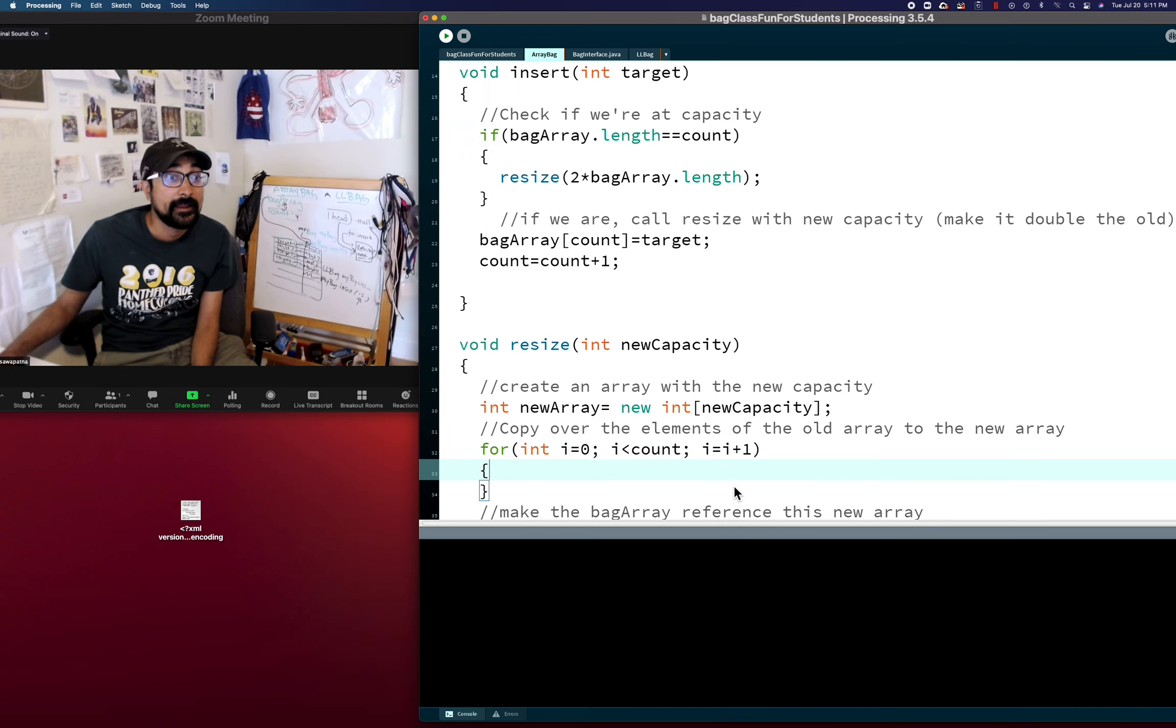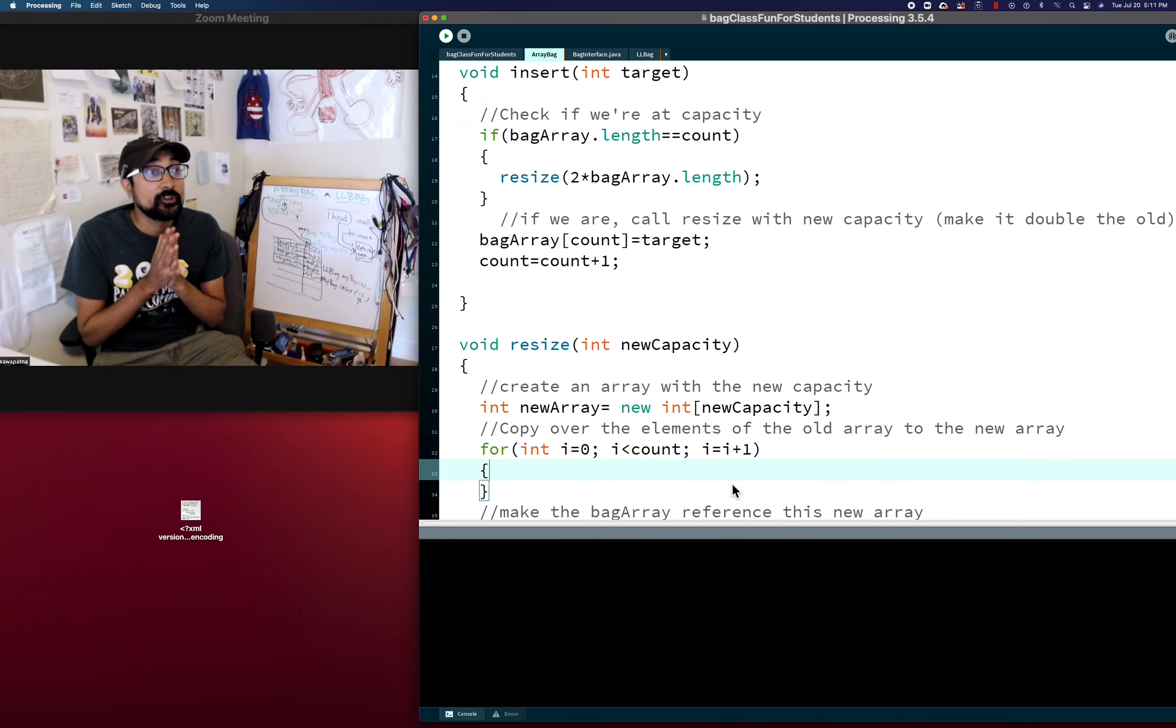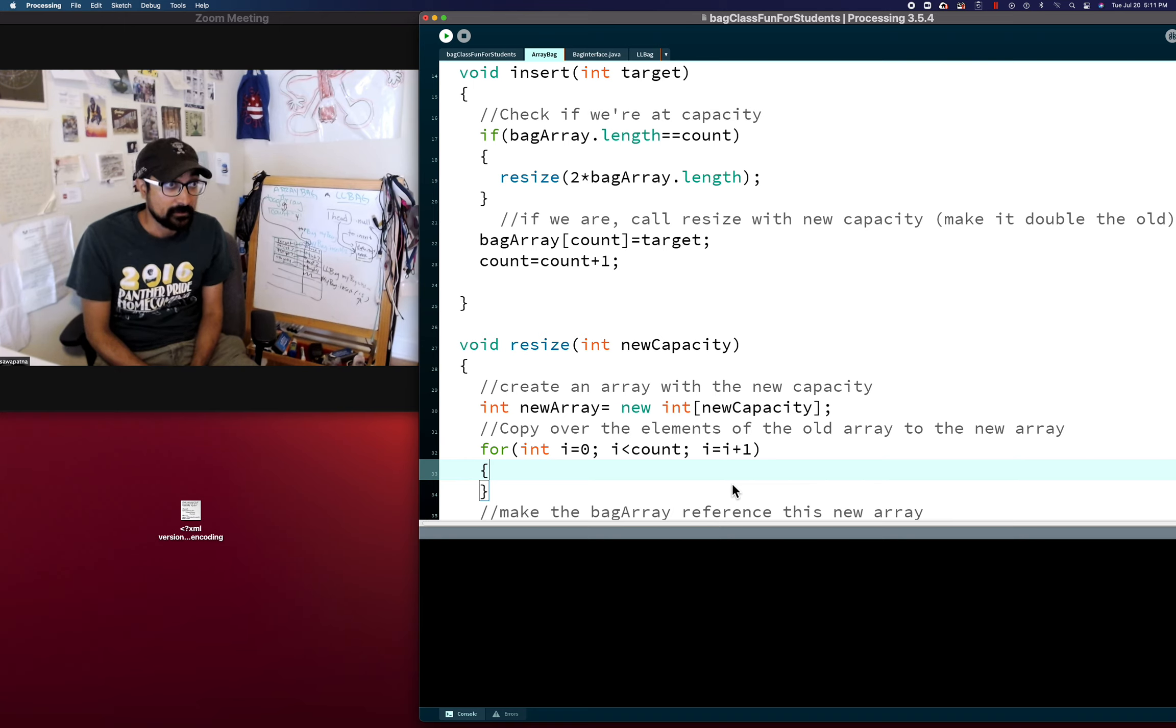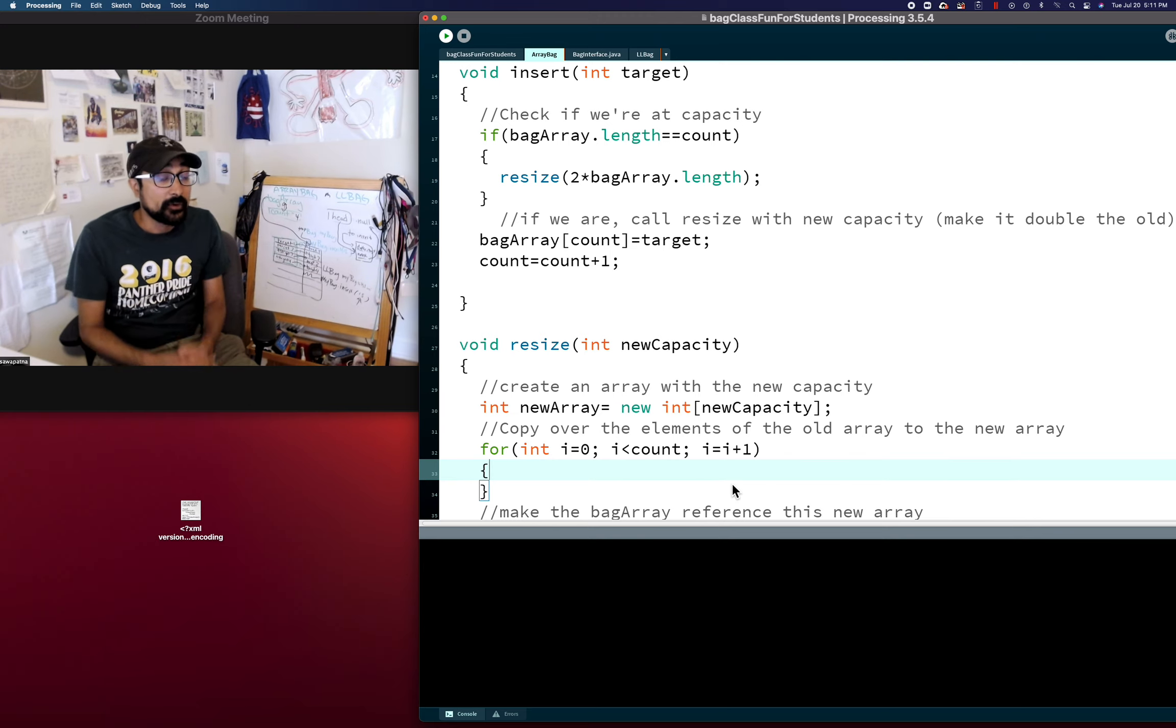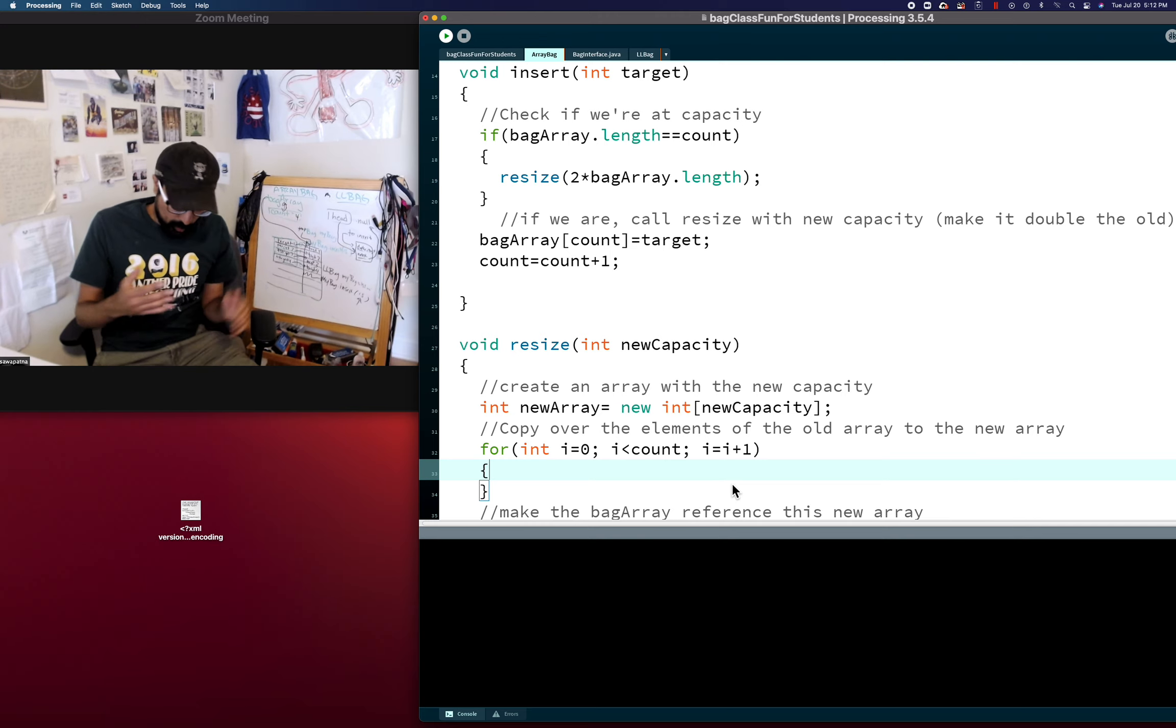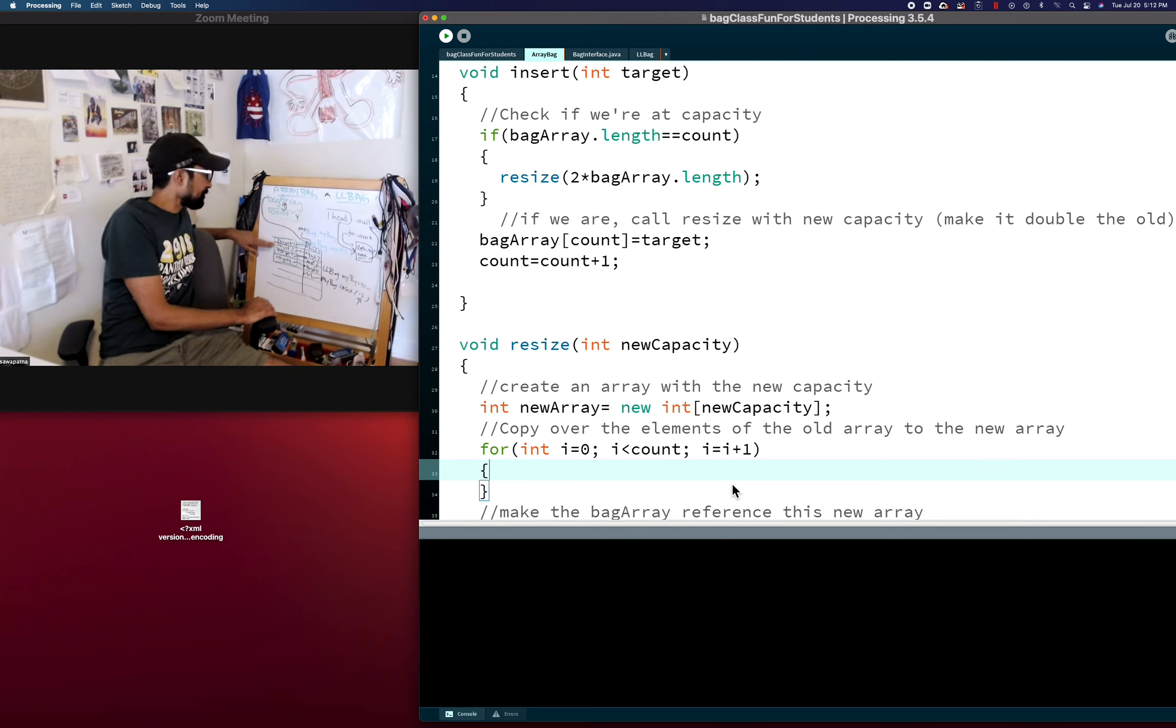And that's why we say arrays and for loops have this intimate relationship. Because a for loop allows us to process an array, to go through every value of an array. And this is the way we do it. So we're going through all the values of the current bag array.